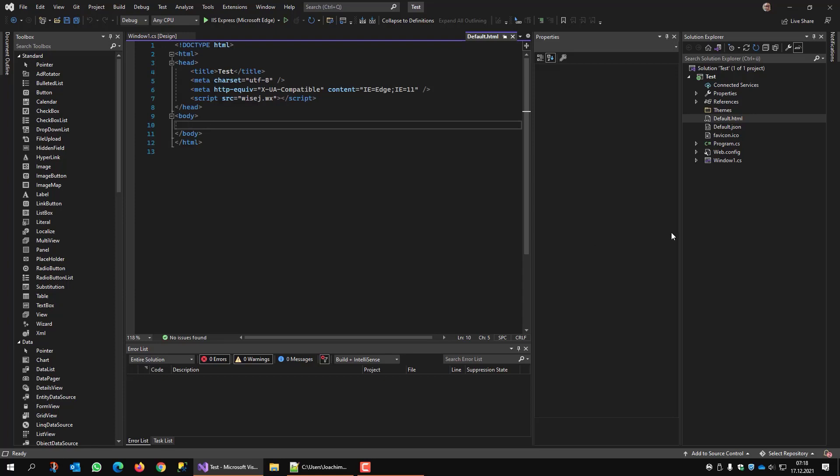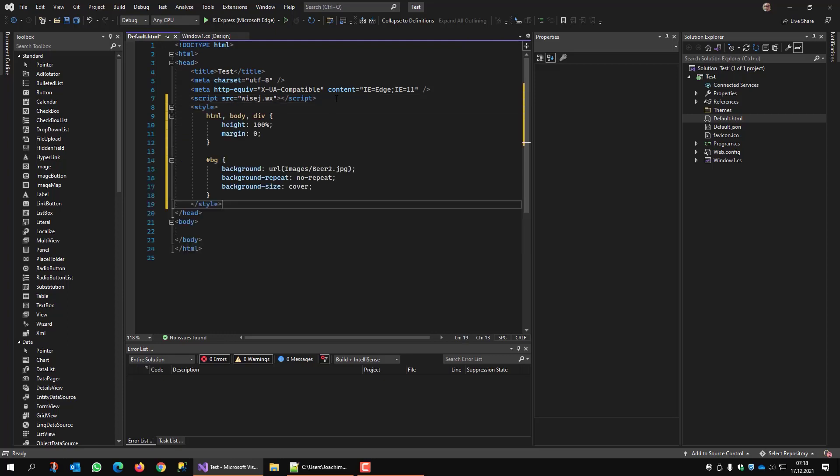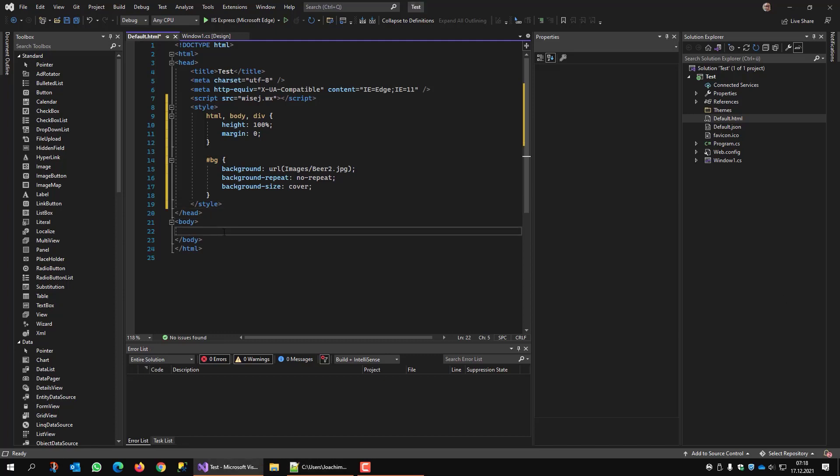How do we do that? This now is the only place where you need to do some HTML and CSS. First of all I insert this prepared style. And I also need a div here.